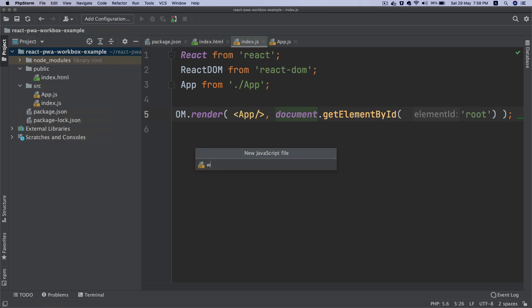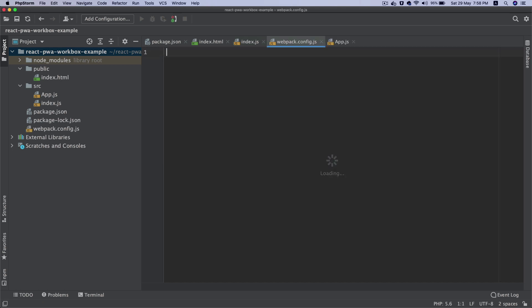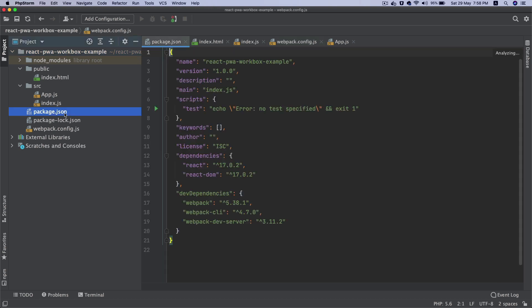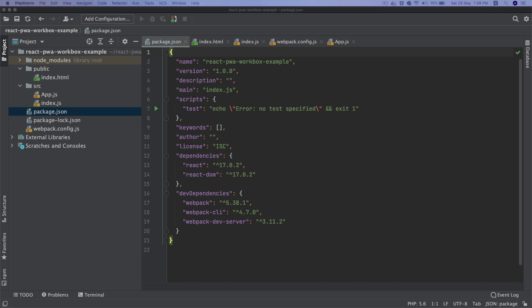The next thing we'll do is set up webpack. I'll create a file called webpack.config.js. Inside of this I'm going to need a bunch of plugins.